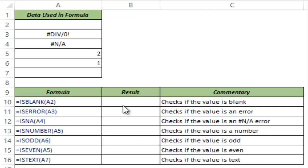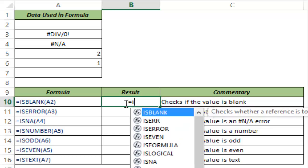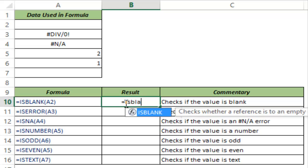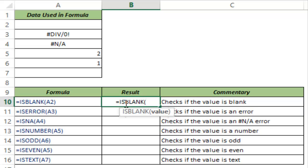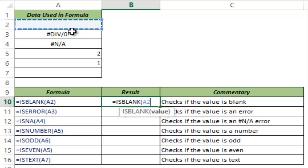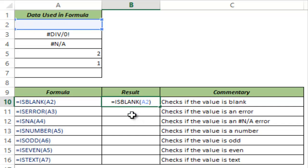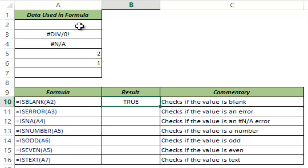The first formula in this category is ISBLANK and as the name suggests this would check for a blank cell. In this case I give A2 as the cell. You can see it takes only one argument which could either be a value or a cell reference. I close the bracket and I hit CTRL ENTER and this gives true because A2 is blank.